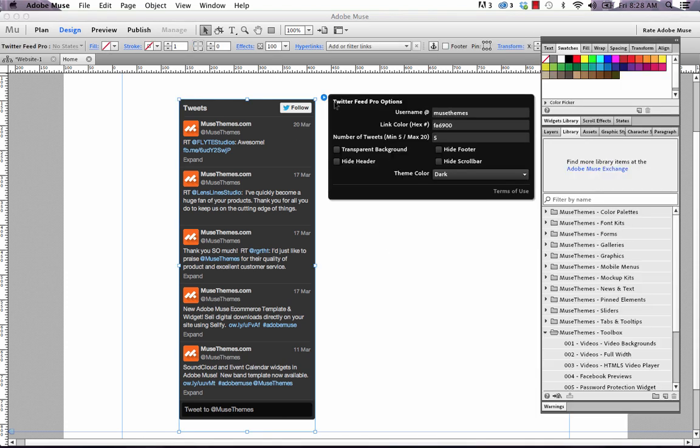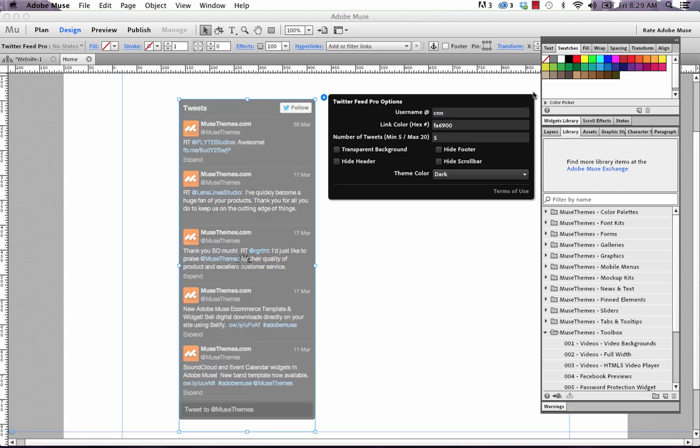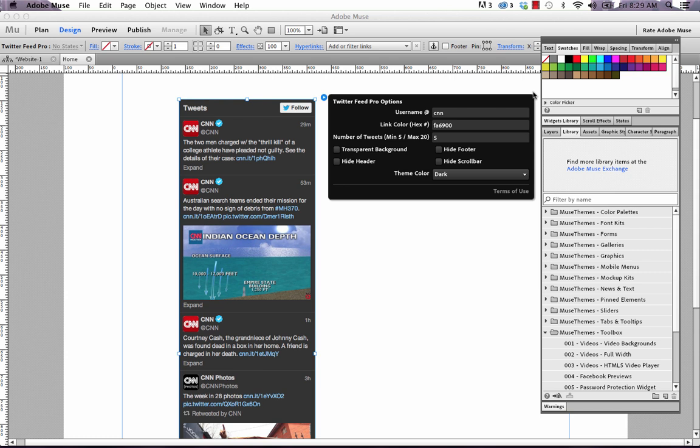If we click on the blue options arrow, you can see that we can set the username here. So this is the user account for the Twitter feed that you actually want to follow or display. So let's just change this to something like CNN. And you can see right in Muse, it's updated the preview to match.